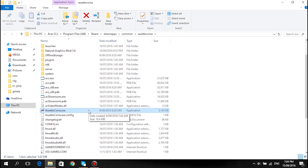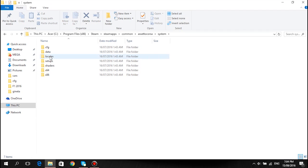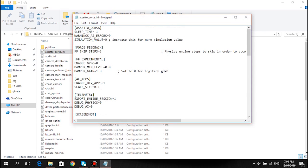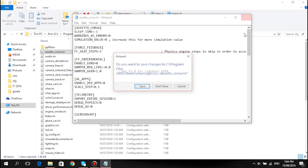We're back in our Assetto Corsa folder. Go back to System, CFG, assettocorsa.ini. Find the AC apps with enabled dev apps and change that back to zero. You can leave it on if you want, but I like changing it back to zero. Then save that.